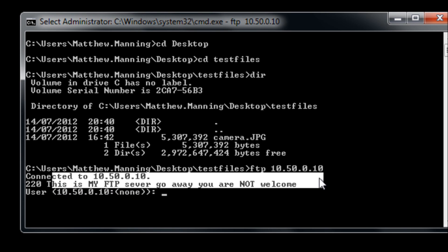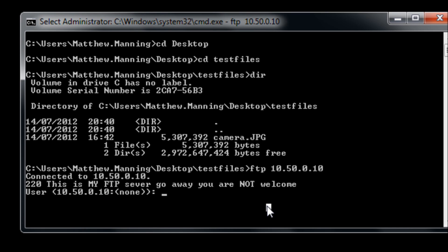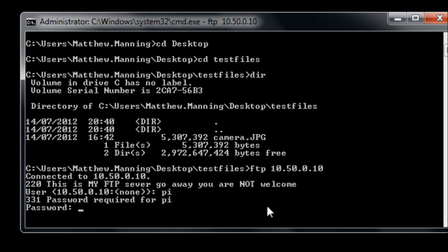Okay so again we see my custom message is there. I'm going to log in with pi my username and my password as normal.